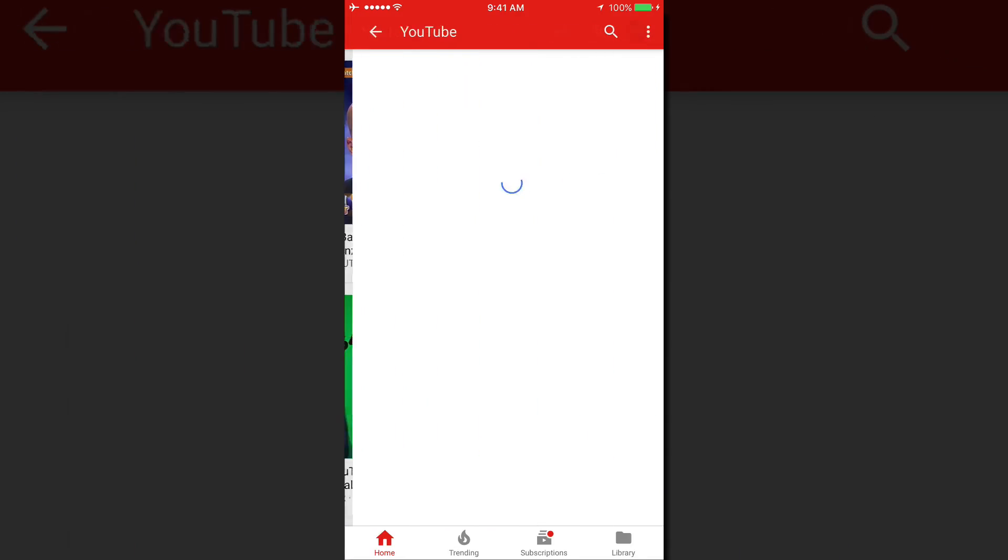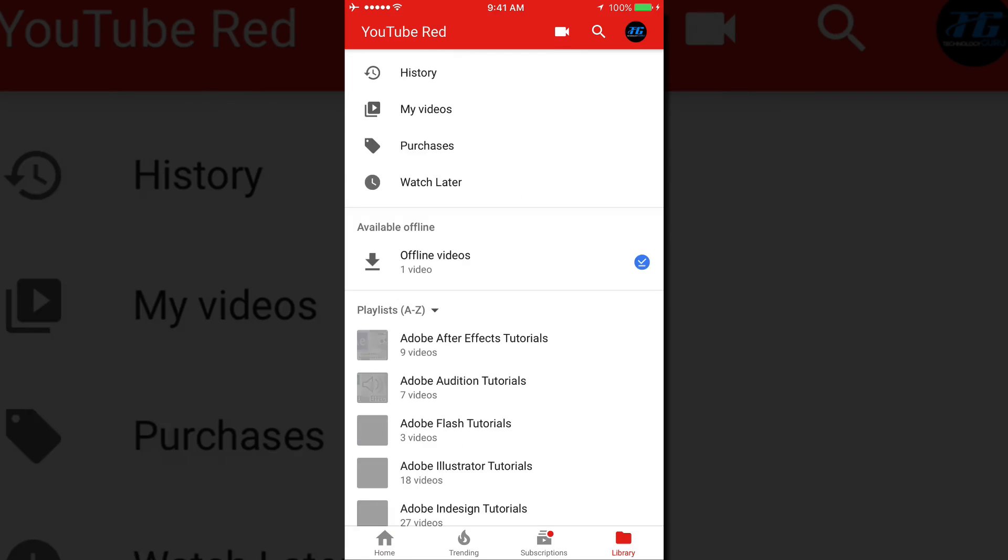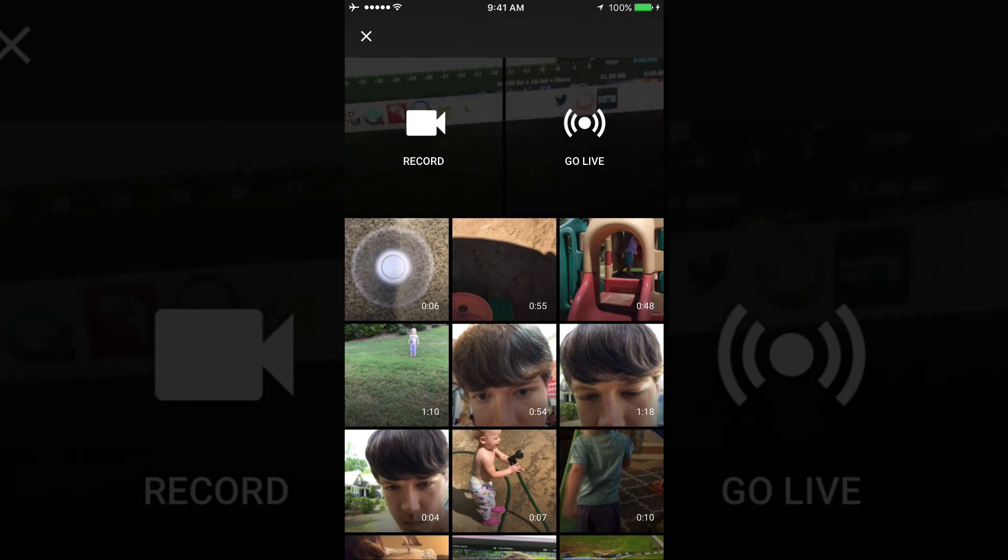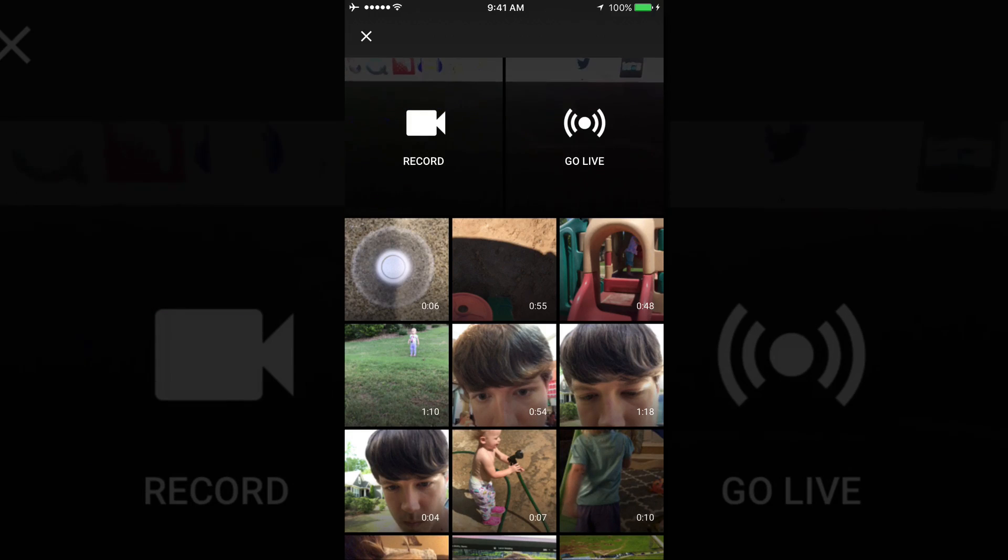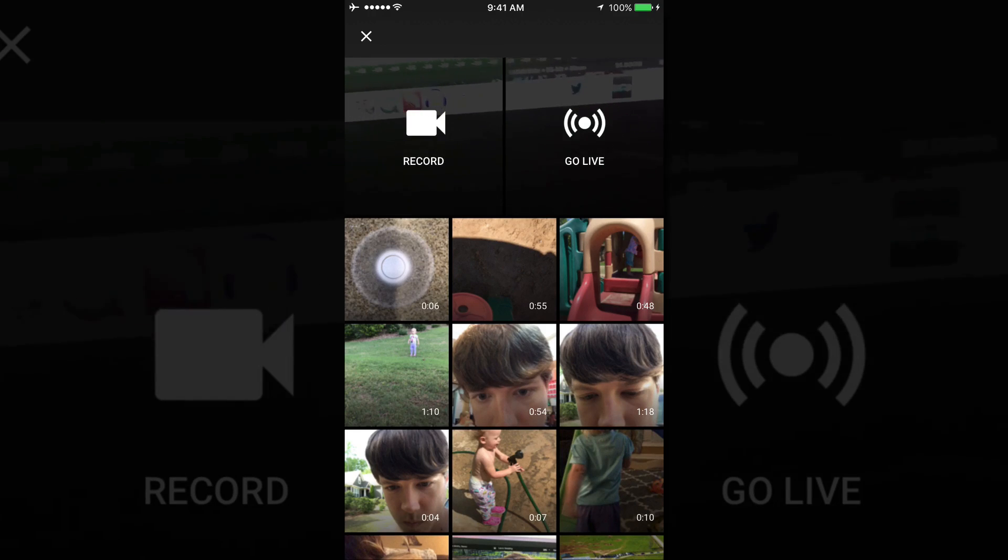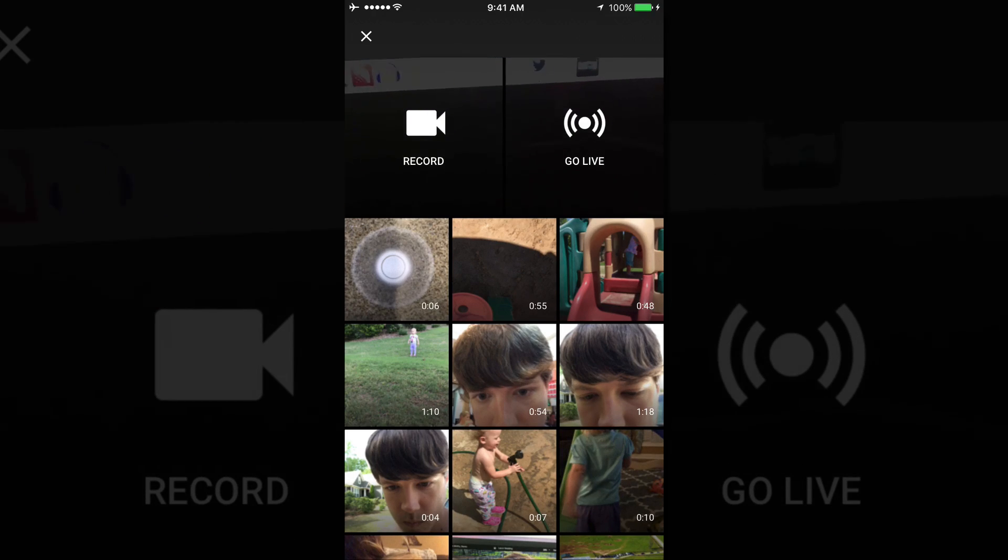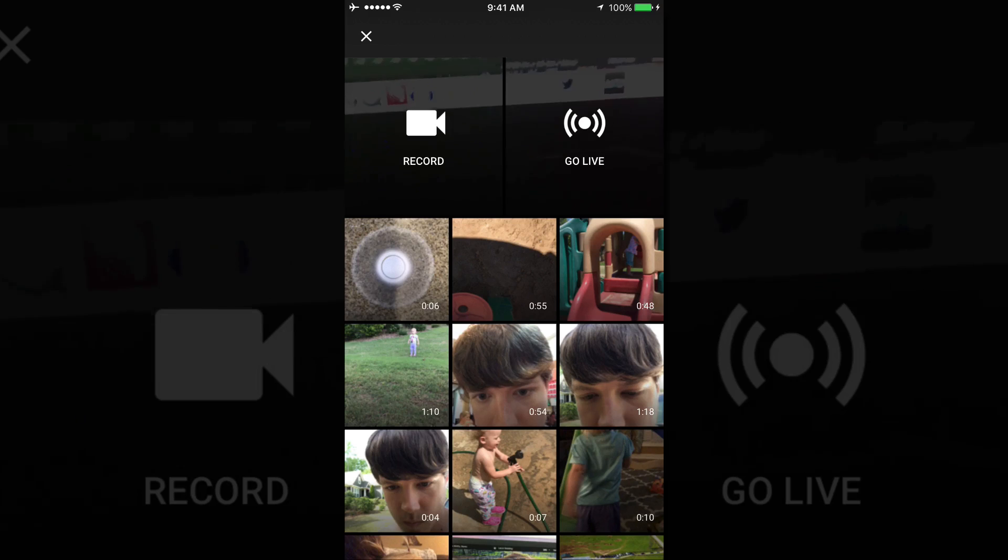So that is how you live stream from the mobile device over on YouTube. I really hope you guys got a lot of value from this video. If you did, go ahead and let me know by liking the video, sharing the video, and subscribing for more great content just like this.